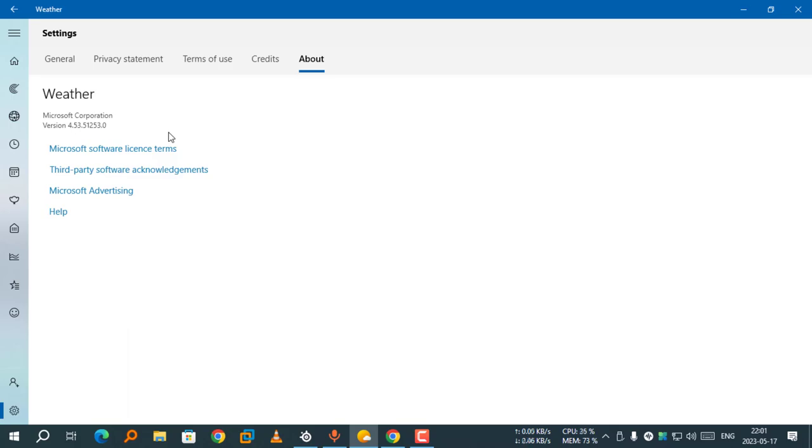In this video, I am going to show you how to get the older MSN Weather app back.